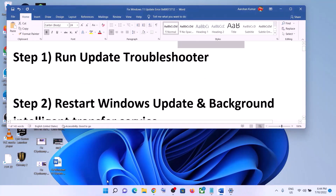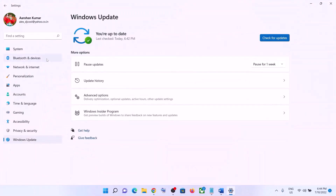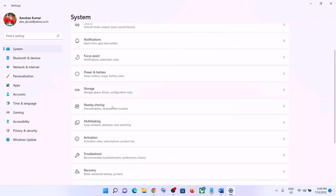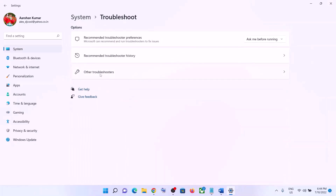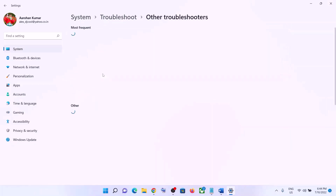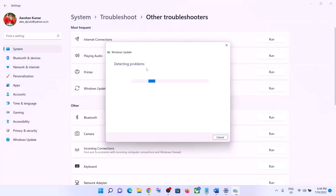The first step is to run the Update Troubleshooter. Go to the Start menu, click on Settings, click on System, scroll down and click on Troubleshoot. Click on Other Troubleshooters. You can see Windows Update — in front of it you can see the Run option. Click on Run.